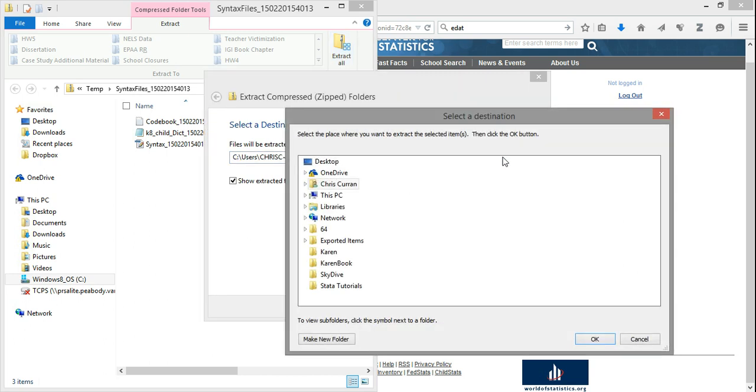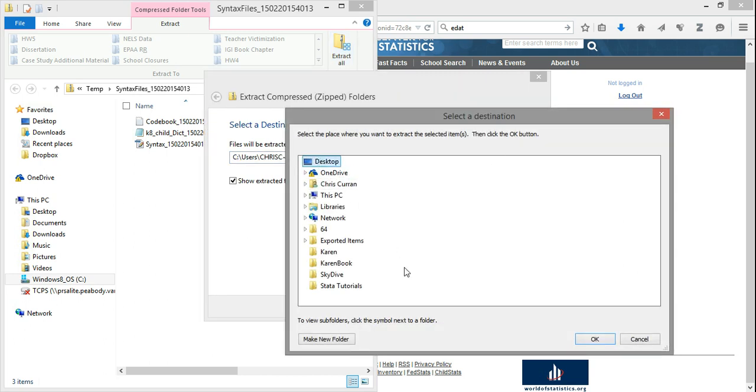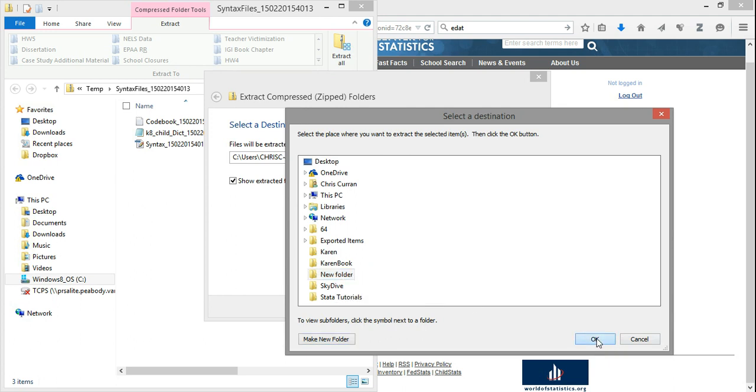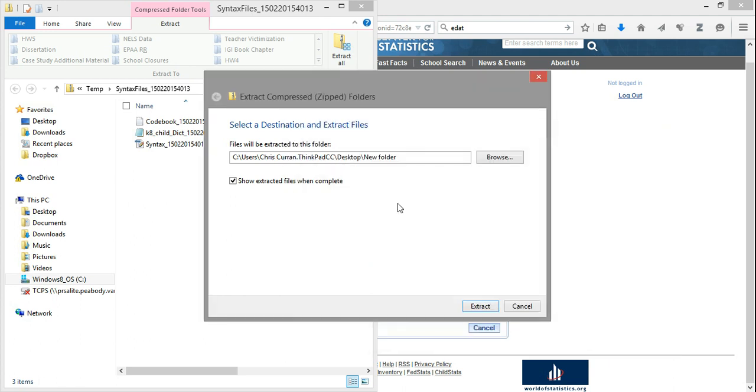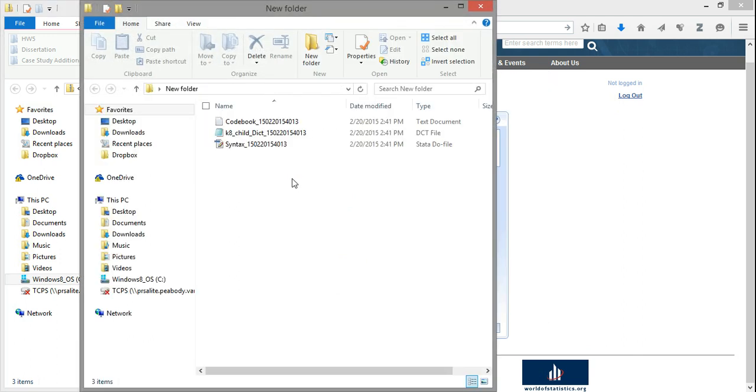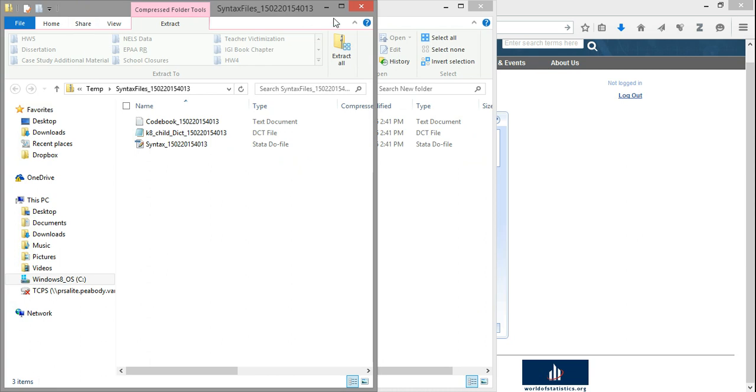It'll ask me to choose a location at which I'd like to extract these. I'll make a folder on the desktop that I would label ECLSK, and say OK to that. Then I'll click Extract, and Windows will extract these files for me.